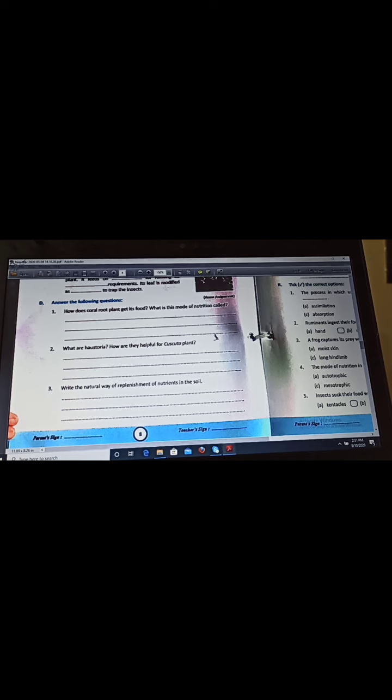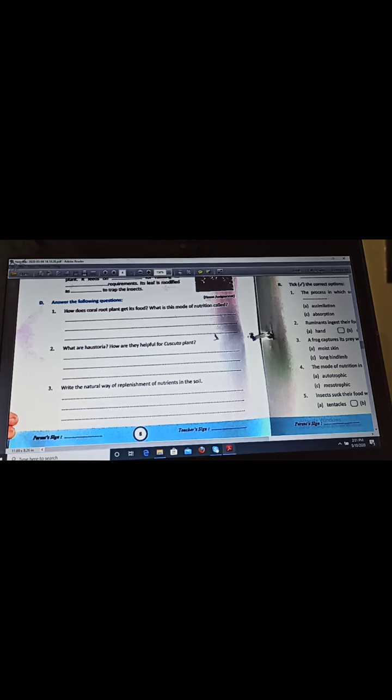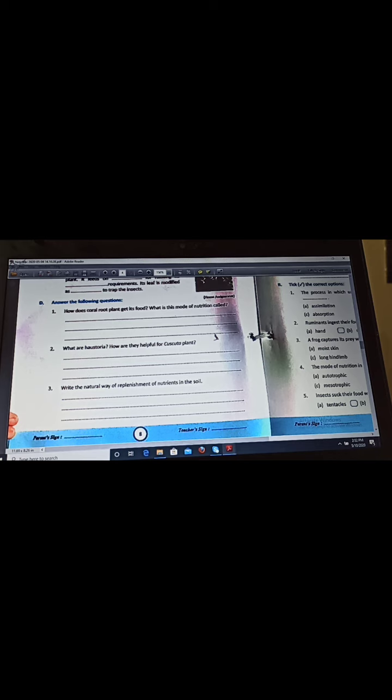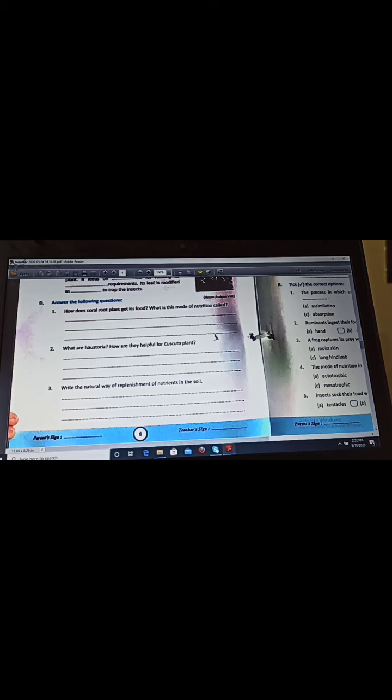Next question is what are haustoria, how are they helpful for Cuscuta plant? Haustoria are special structures present in Cuscuta which pierce into the plant's body on which it climbs for absorption of ready-made food.